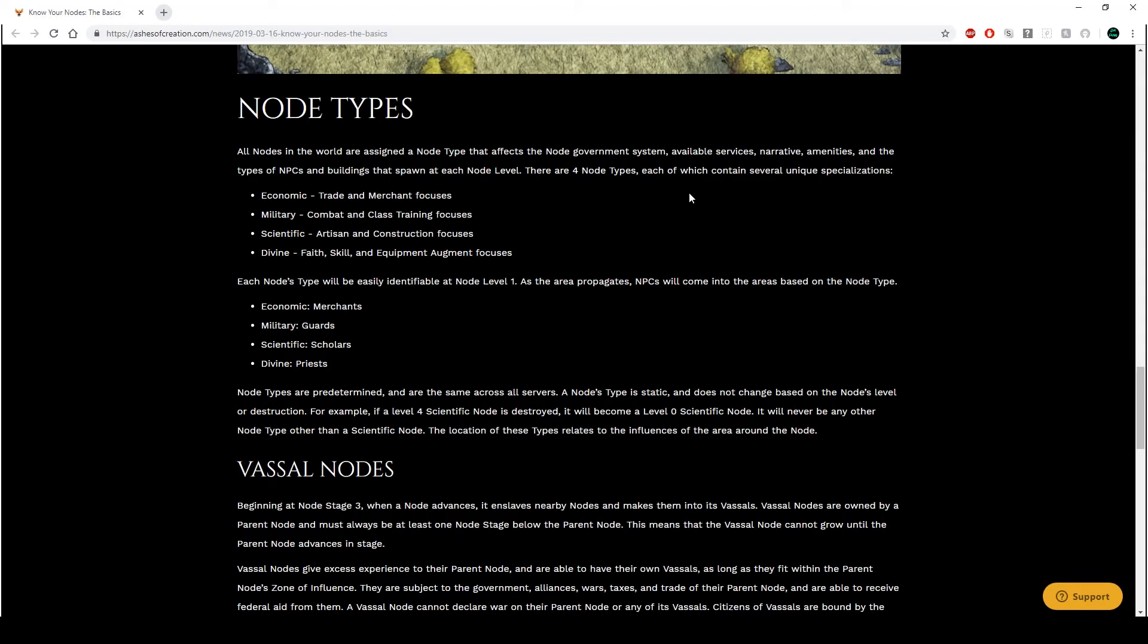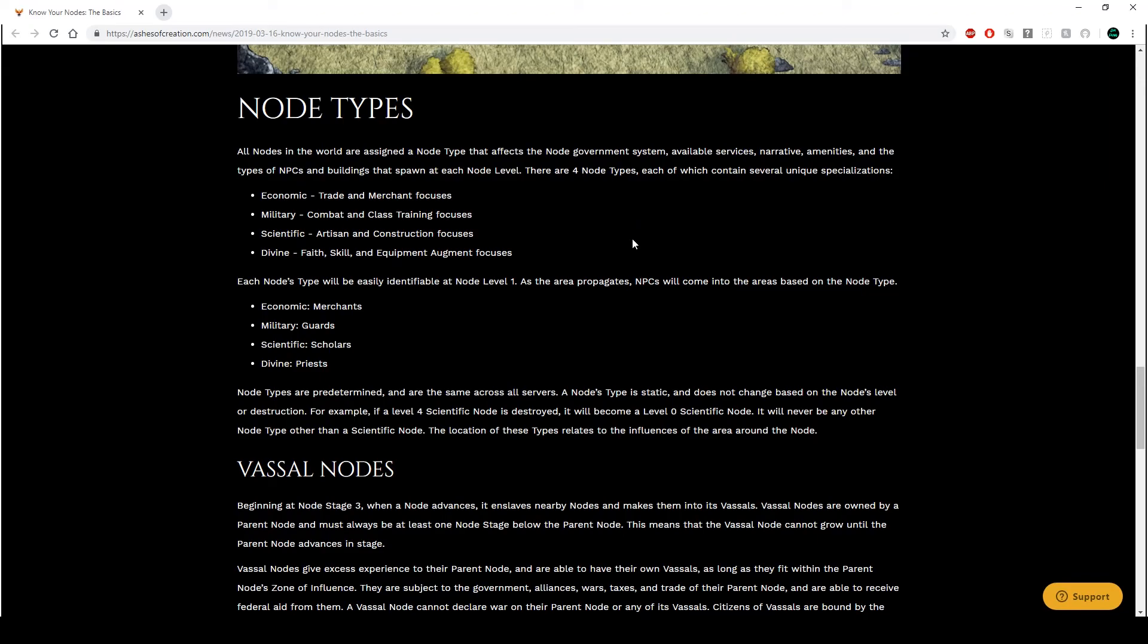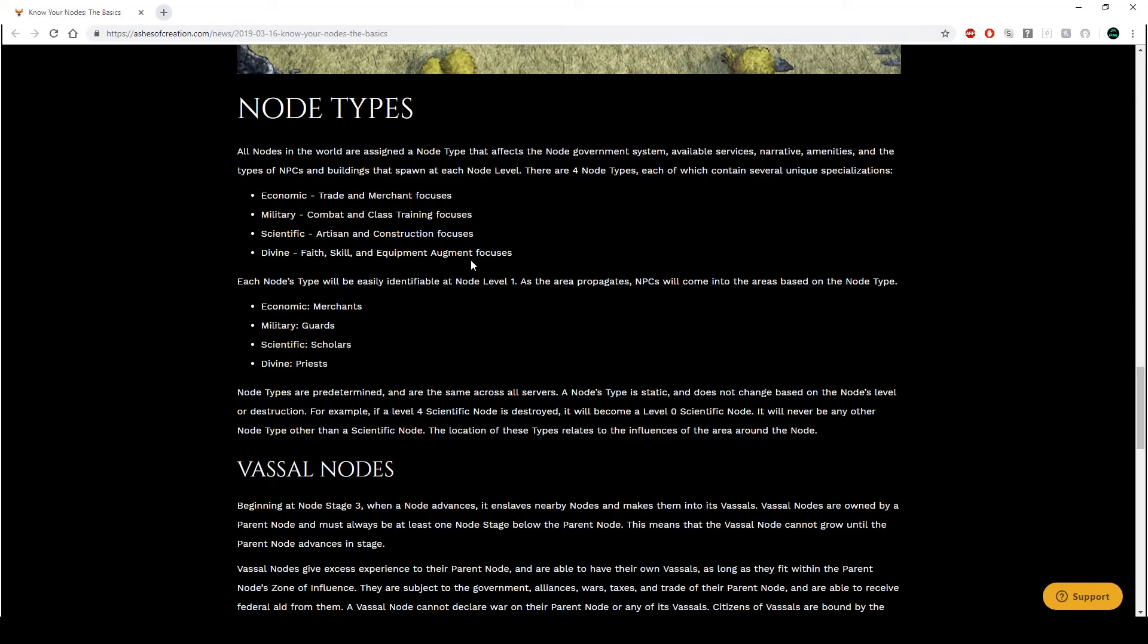Right. Here we go. Node types. So there are four here. So all nodes in the world are assigned to a node type that affects the node government system, available services, narrative, amenities, and the types of NPCs and buildings that spawn at each node level. There are four node types, each which contains several unique specializations. So we have the economic node, which specializes in trade and merchants, the military node, which specializes in combat and clashing. For me, I probably go military because I just like end game content. And I obviously want to upgrade my class and so on and so forth.